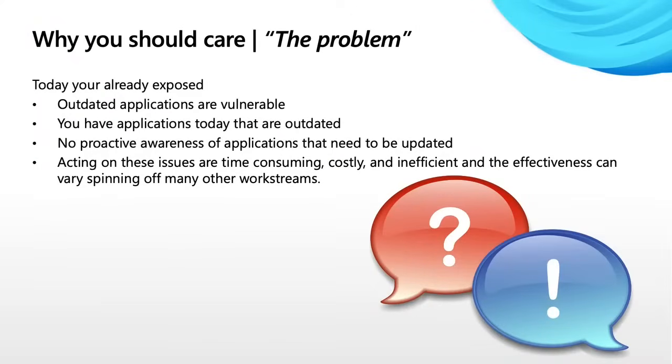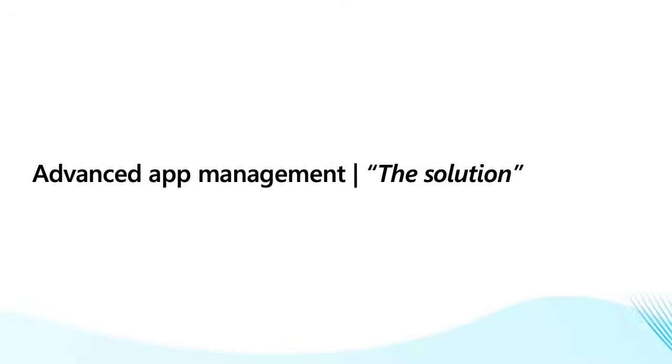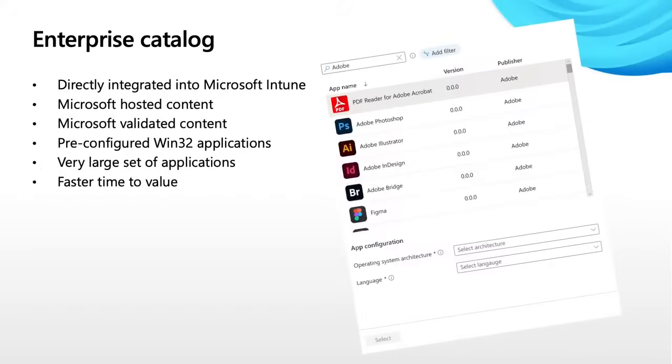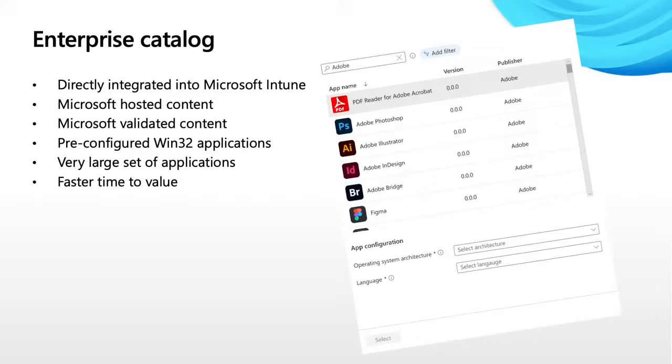So let's talk about the solution and the things that the solution is going to do in the near future and maybe some of those things in the long term. So advanced app management is the solution. First thing you're going to see is an enterprise catalog show up within Intune. As long as you're a customer of the Intune suite, you'll be able to see this catalog. It's directly integrated into Microsoft Intune. Microsoft is hosting the content and we're going to validate this content for you, exactly like we do our other content. Pre-configured Win32 applications, very large set of applications in this catalog. Numbers will come out later as we get closer to GA. And much, much faster time to value.